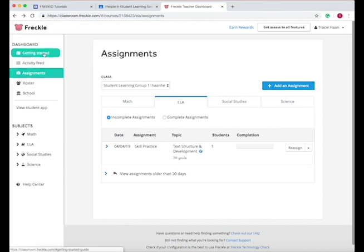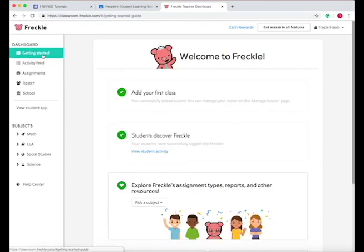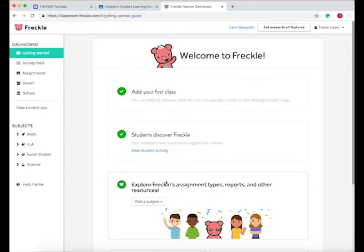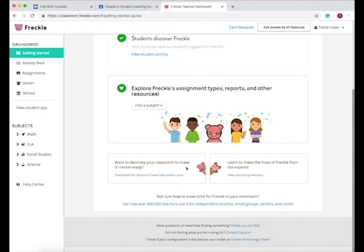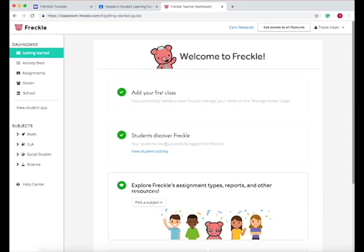So overall, that's how you get started. And if you go to the getting started, it helps you work through this as you figure out how to use Freckle, and integrate it into the classroom.